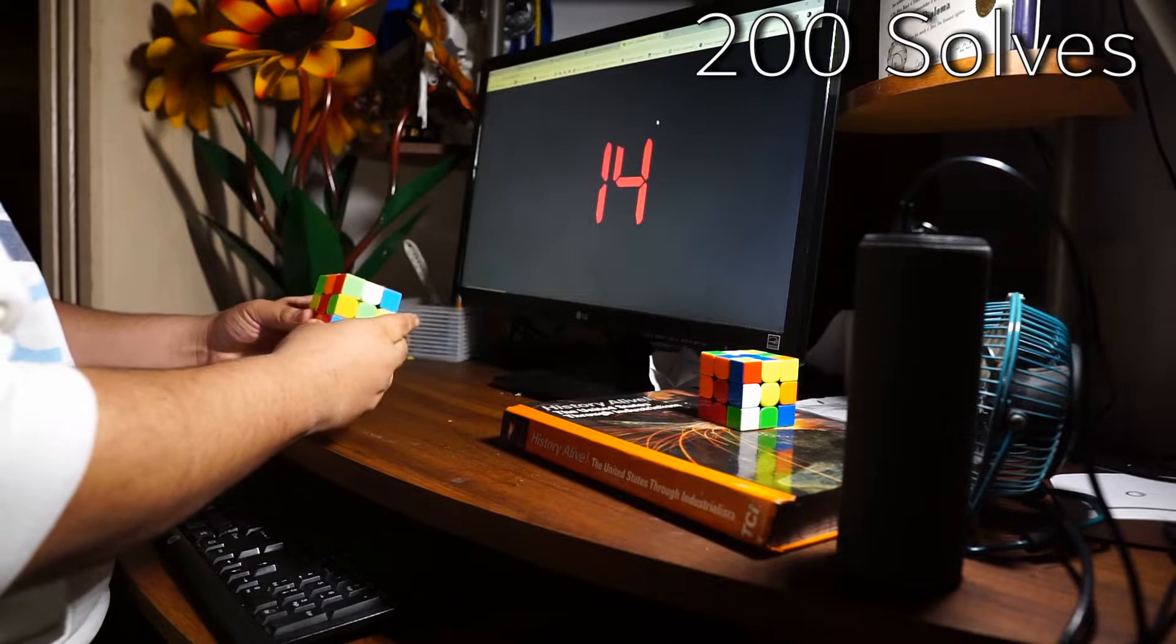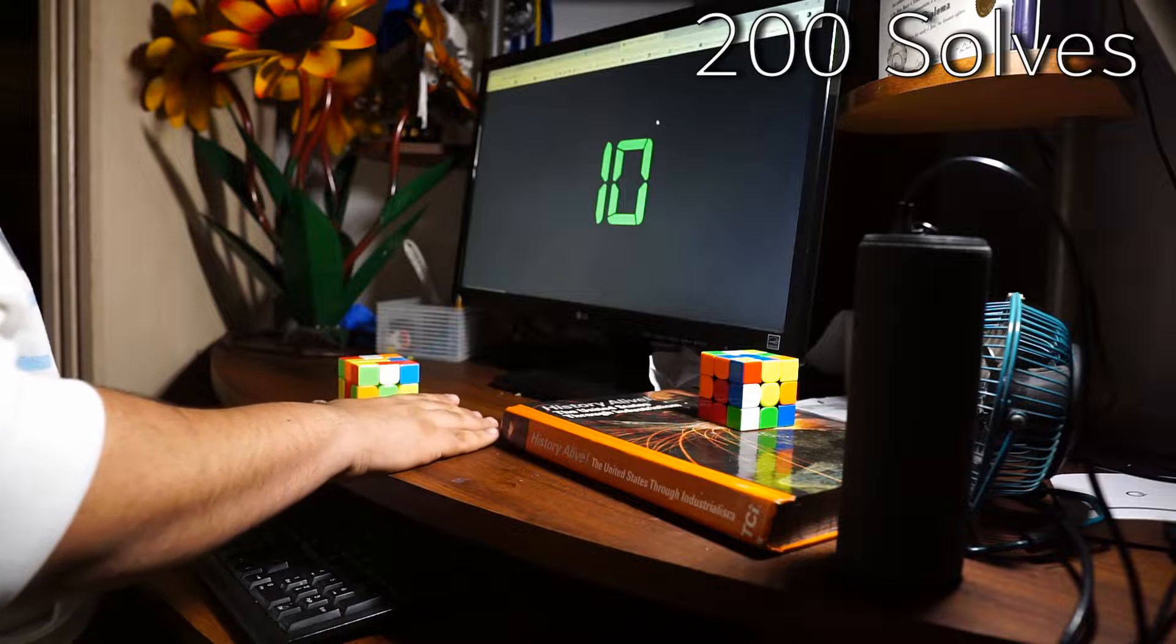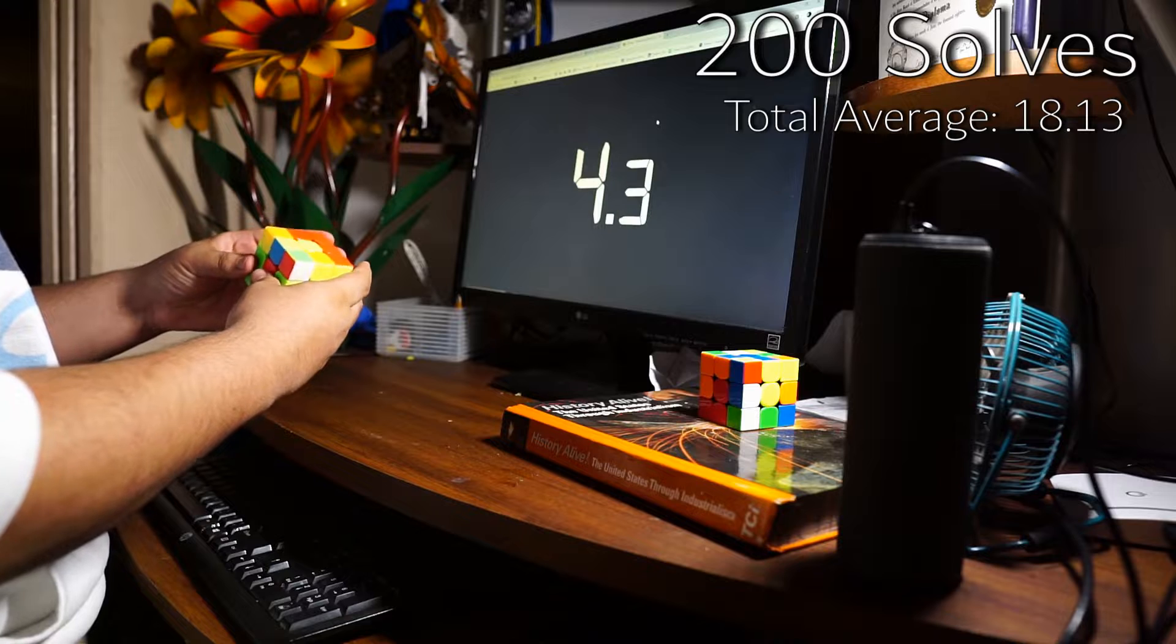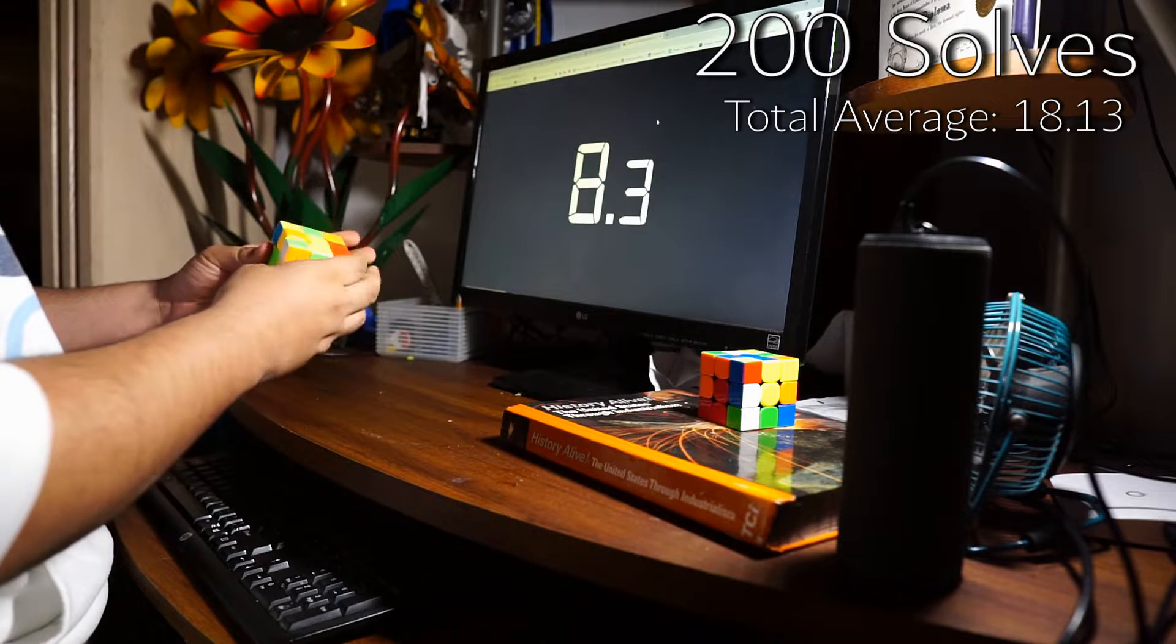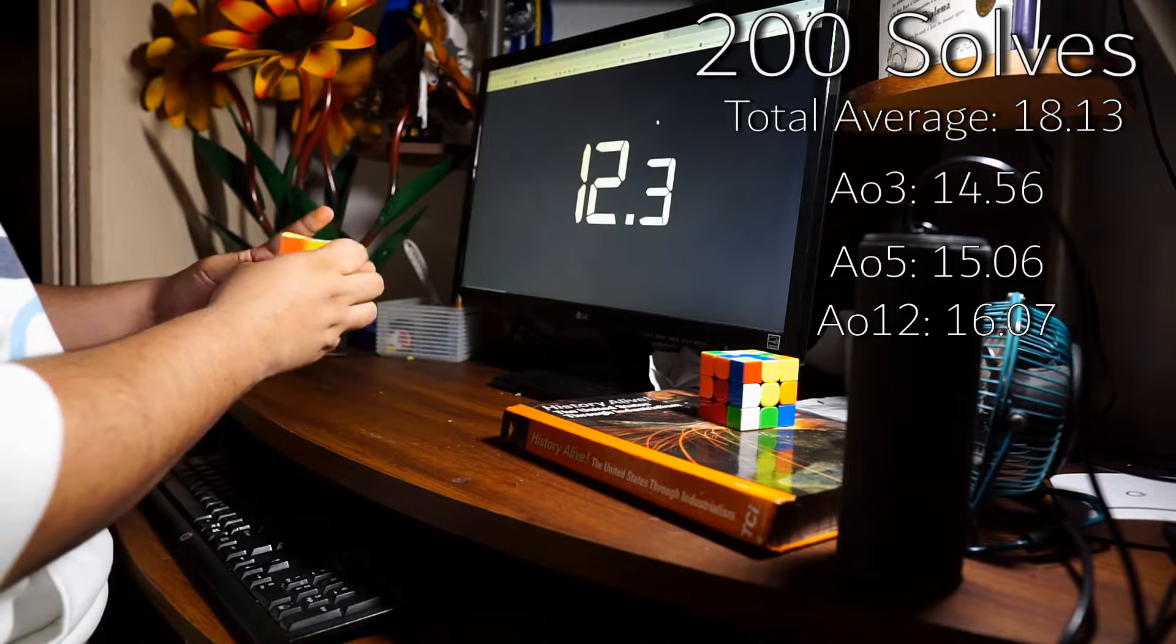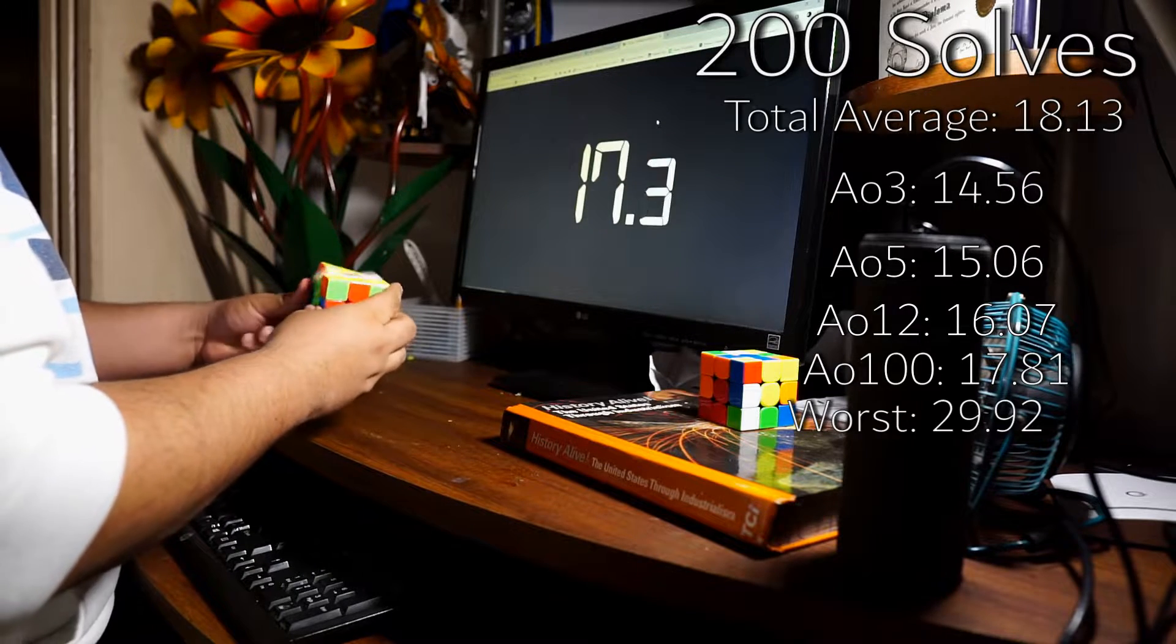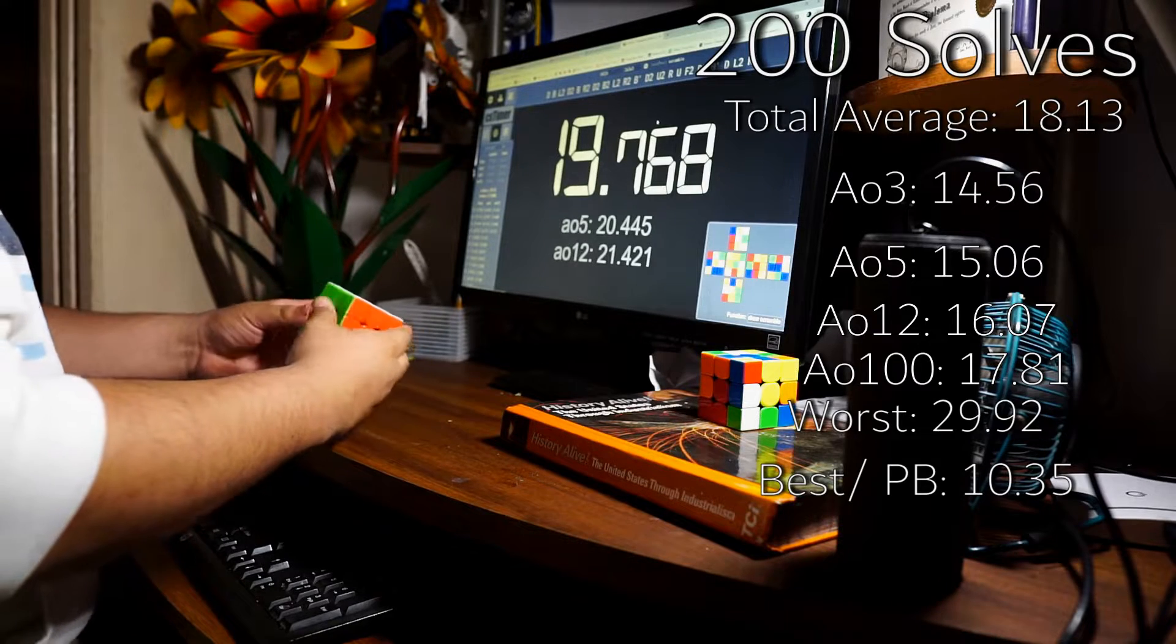What's interesting from these solves is the times. Let's take a look. Our total average for this month was 18.13. Average of 3: 14.56. Average of 5: 15.06. Average of 12: 16.07. Average of 100: 17.81. My worst time this month was 29.92, and my best time, which is also my PB, is 10.35.